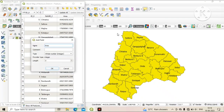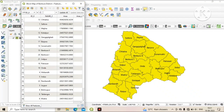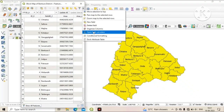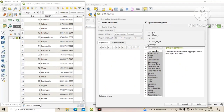Now we again create a new field named 'area_kilometer', meaning we will calculate area in square kilometers. We change the length and precision of the field and click OK. Now click on the double arrow and again open the Field Calculator.